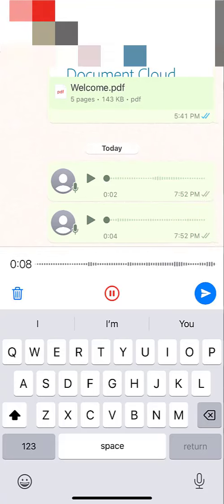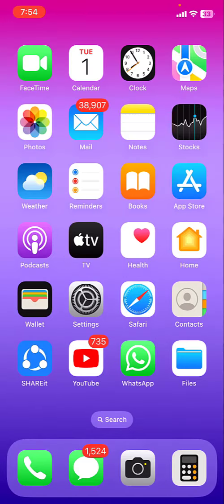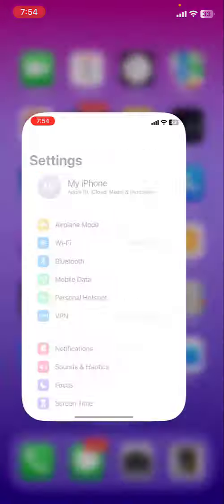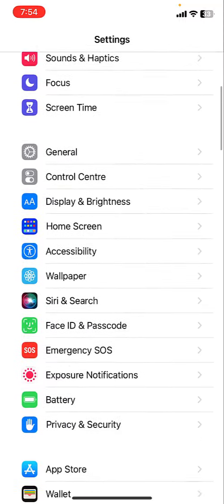The second option, if it doesn't work, is allow WhatsApp to access your camera.